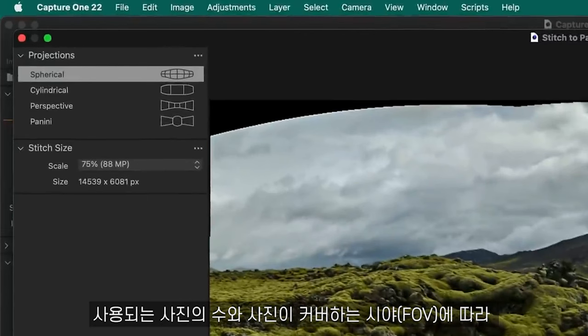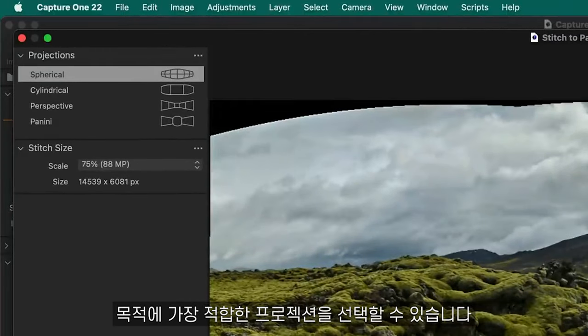Depending on the number of photos, scene and field of view your photos cover, you can choose a projection of your input photos that best suits the purpose.